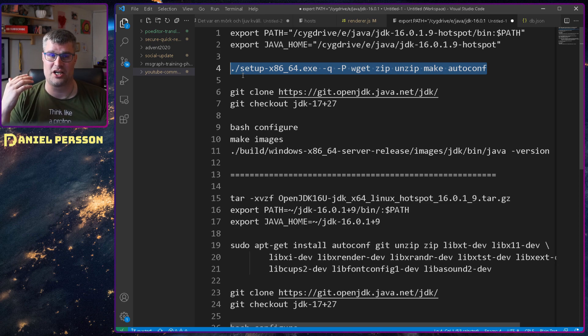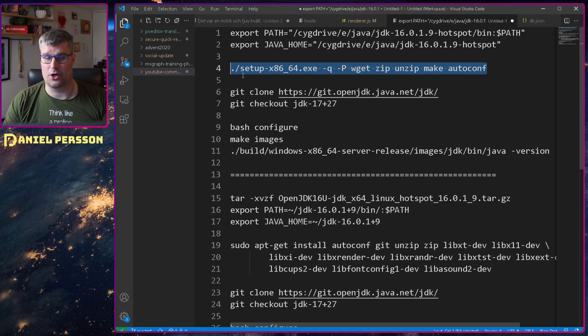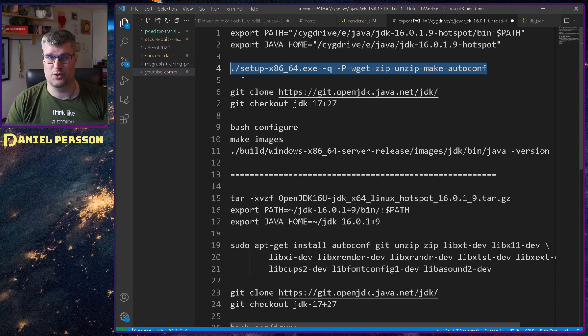I used my Cygwin setup exe that I downloaded to install Cygwin and ran this command that will add the packages wget, zip, unzip, make and autoconf and those are the packages required for Windows to build.